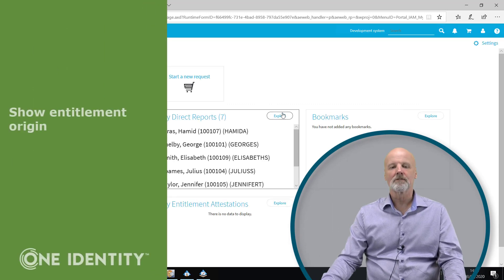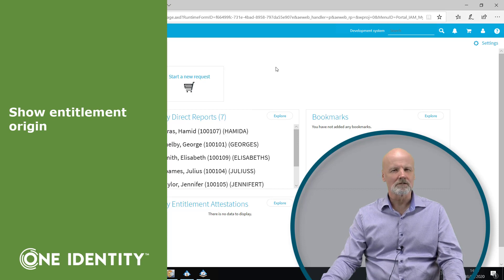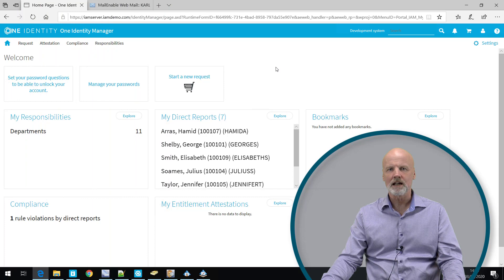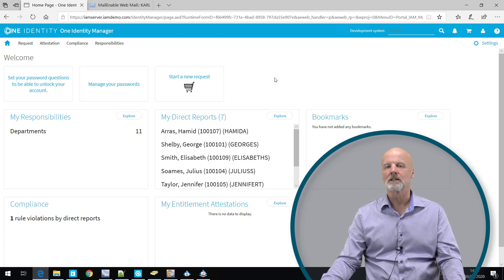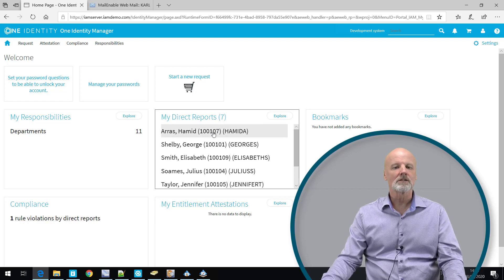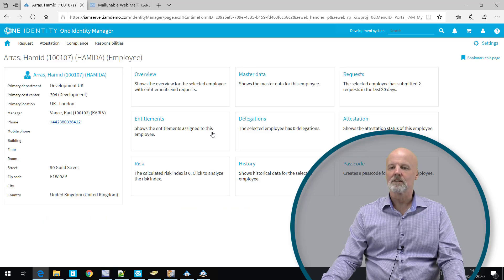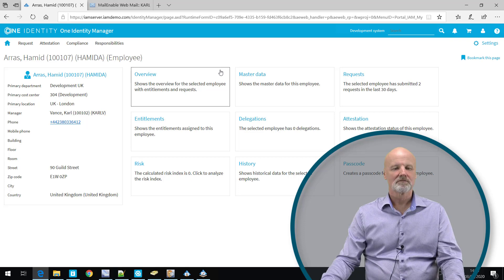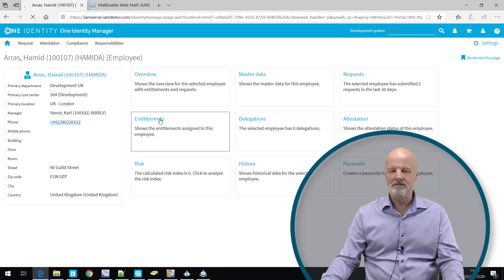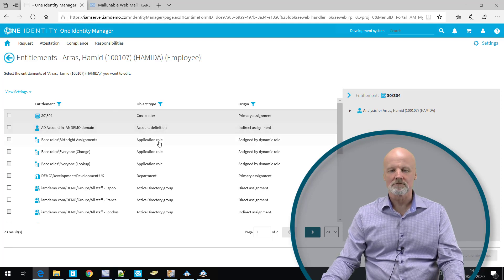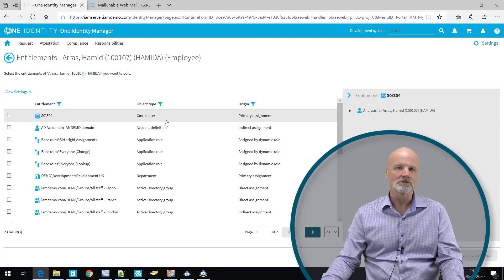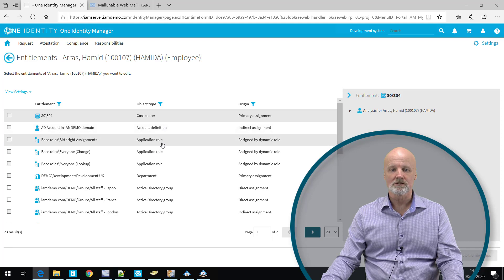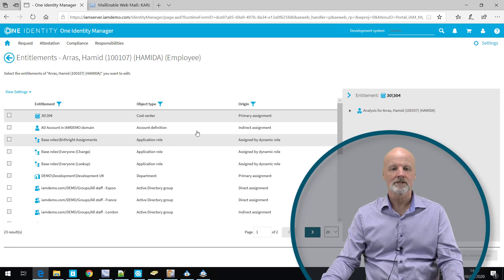Finally, one thing that we're going to look at is, and this is extremely important when you talk about identity audit, the possibility to trace the origin of why an identity has certain entitlement or access to certain applications and why they belong to an organization or why they have a role membership. Again, we're going to look at the user Hamid. I'm still logged in as the user Carl, the manager of this individual Hamid. When we look at entitlements, entitlements are things that are being assigned to a user. It can be anything from a membership in an organization, to a role membership, to entitlements you have in target systems, for instance, the fact that you have a group membership in active directory.